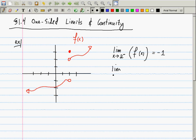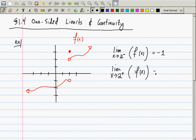Now the limit as x goes to 2 from the right — signified with a positive exponent — of f(x). What is the correct answer in this case? 2.